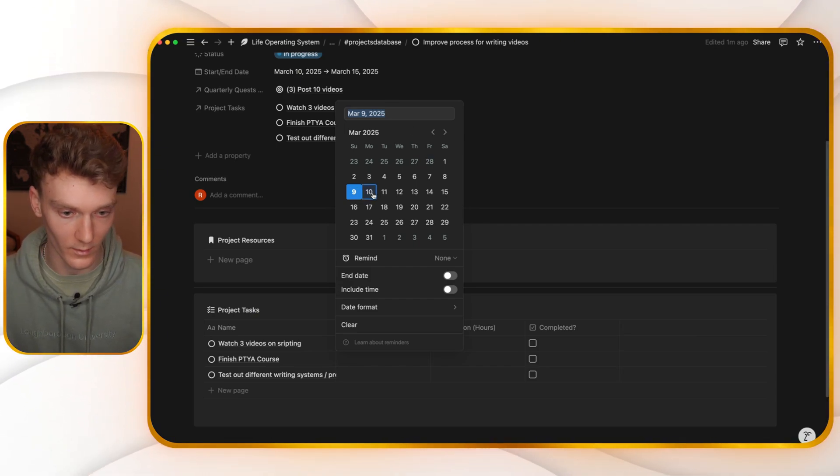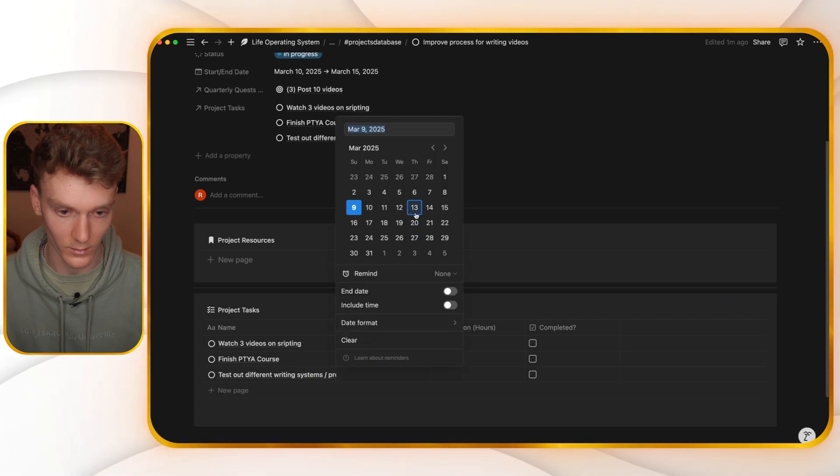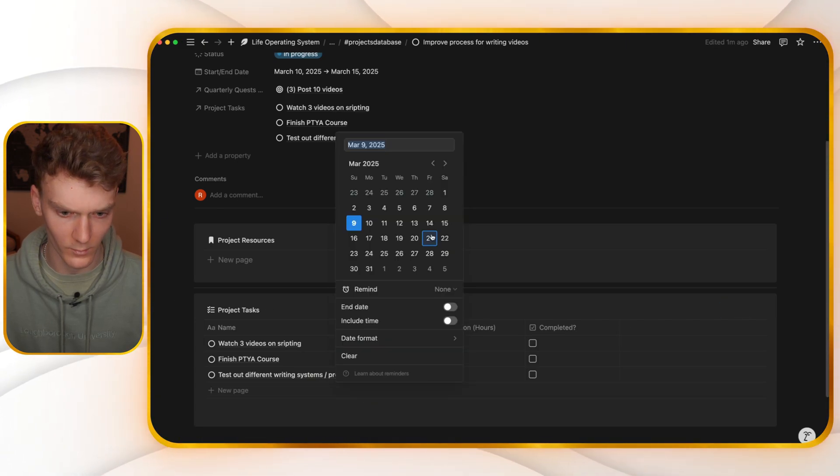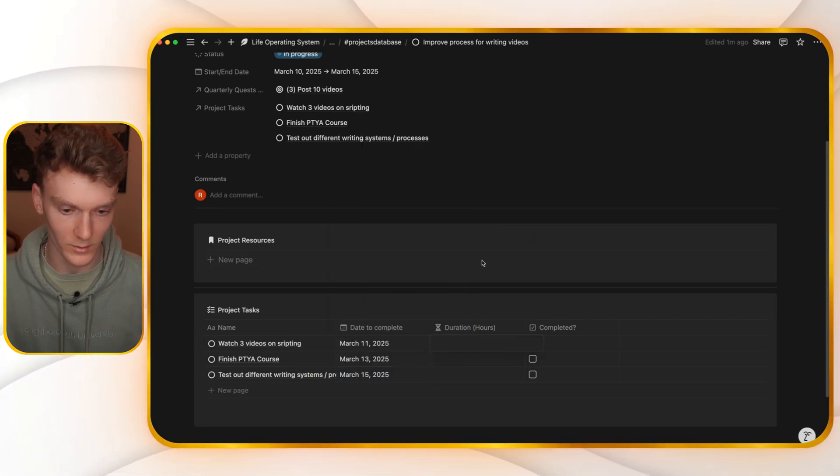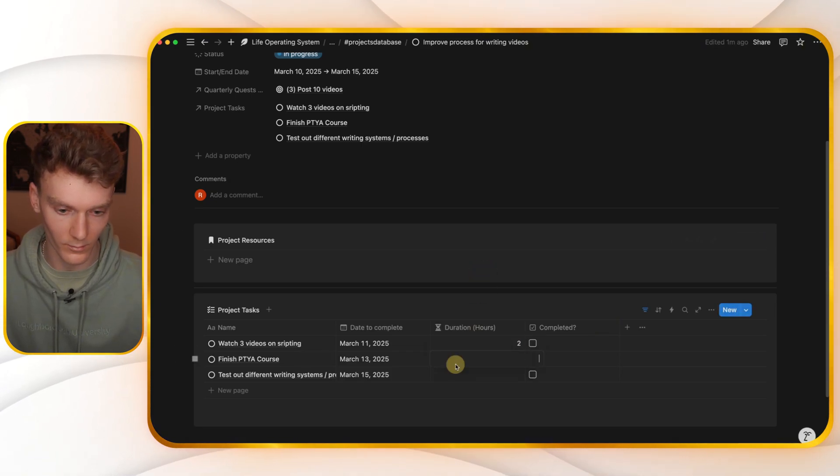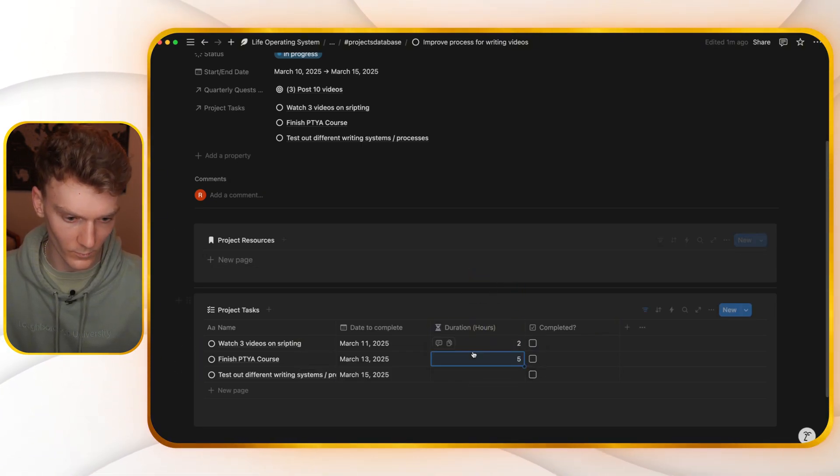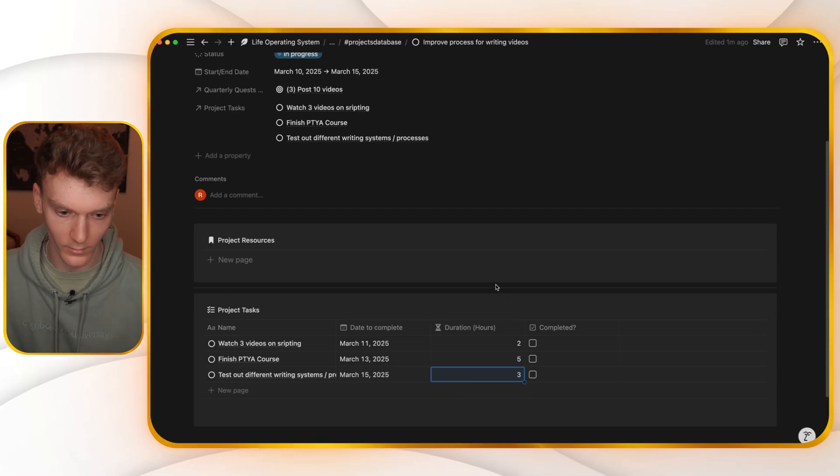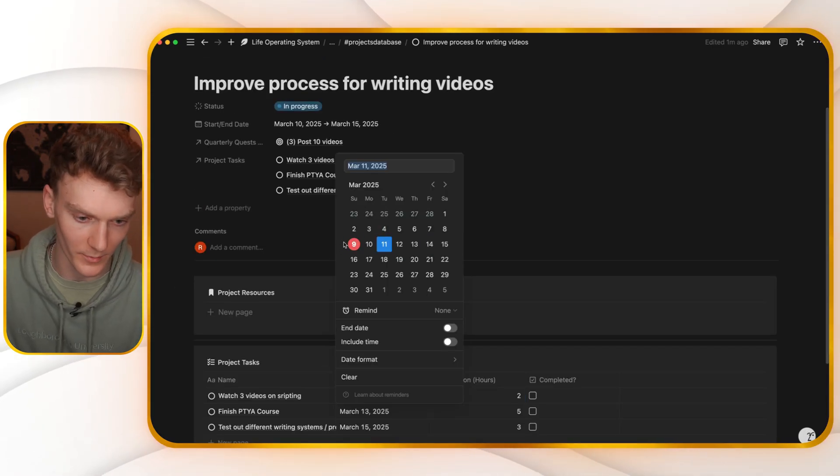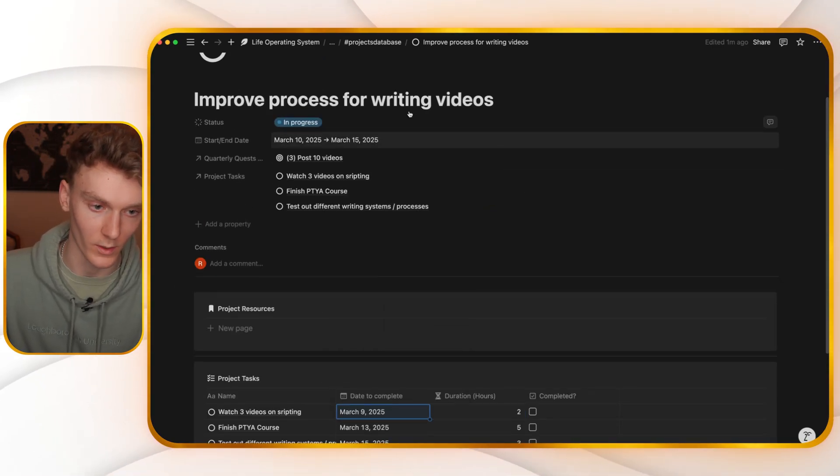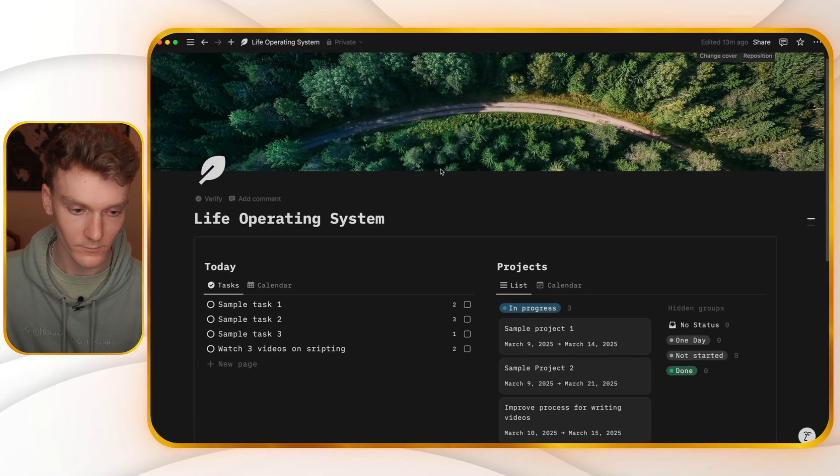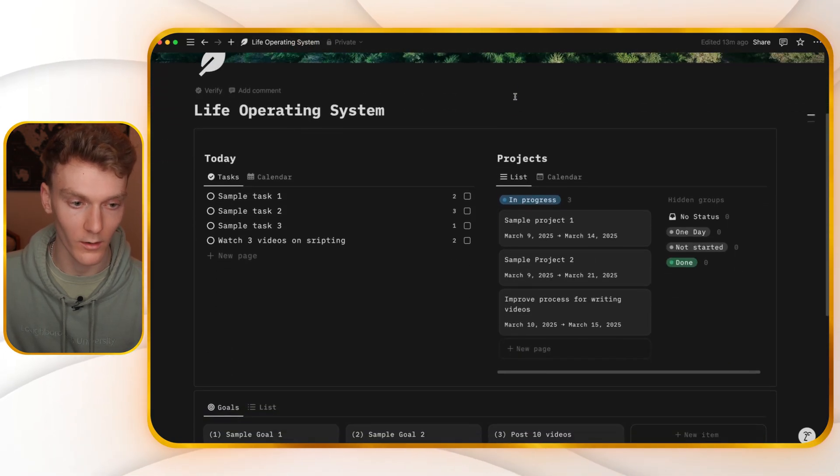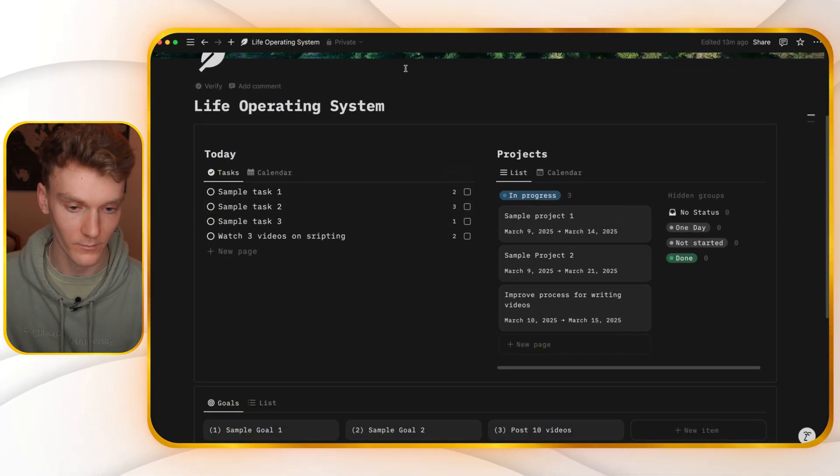Maybe I'll do this task on the 11th. I'll do this one on 13th, this one on the 15th. And then I add a duration for each. This one will take two hours. This one will take five hours. This one will take three hours. Okay. For the sake of example, I'm going to make one of these due today so we can watch it appear on our tasks daily view.